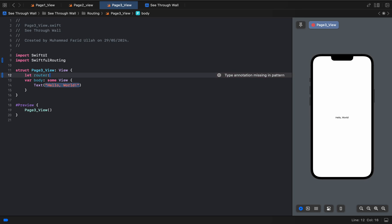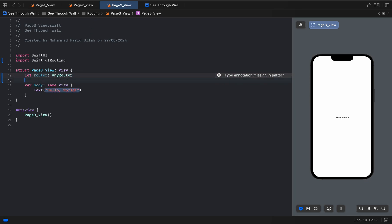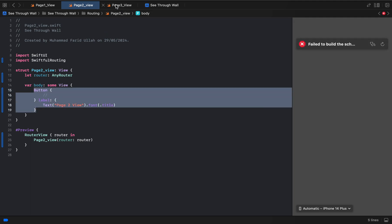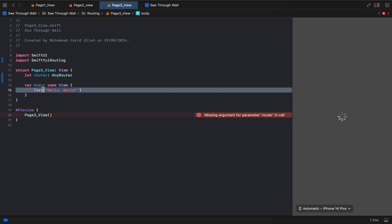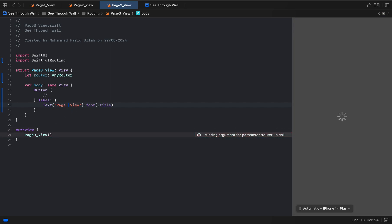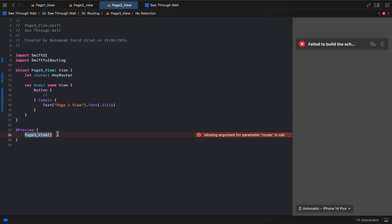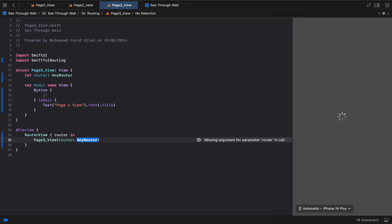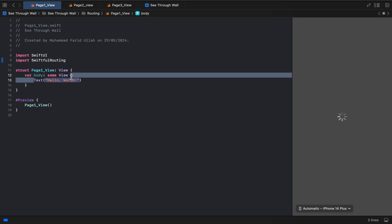We add `AnyRouter` again here for Page Three as well. Let's do a copy-paste and set up the router declarations. We also want to go back to Page One from here. Let's do it quickly — router, router — and we are done with this section.